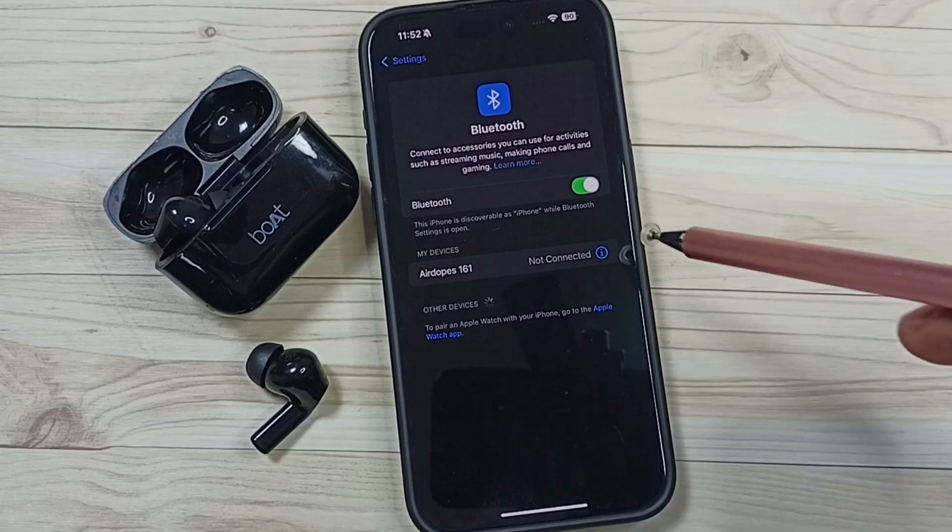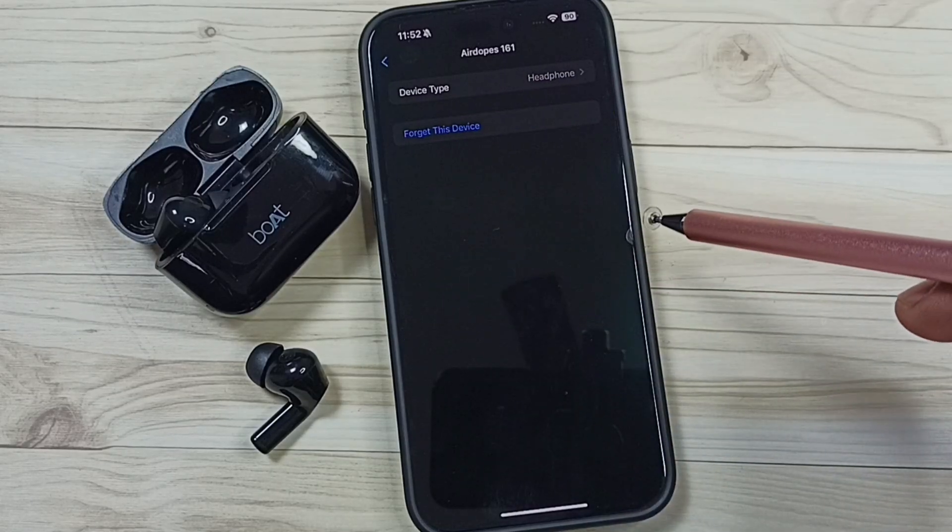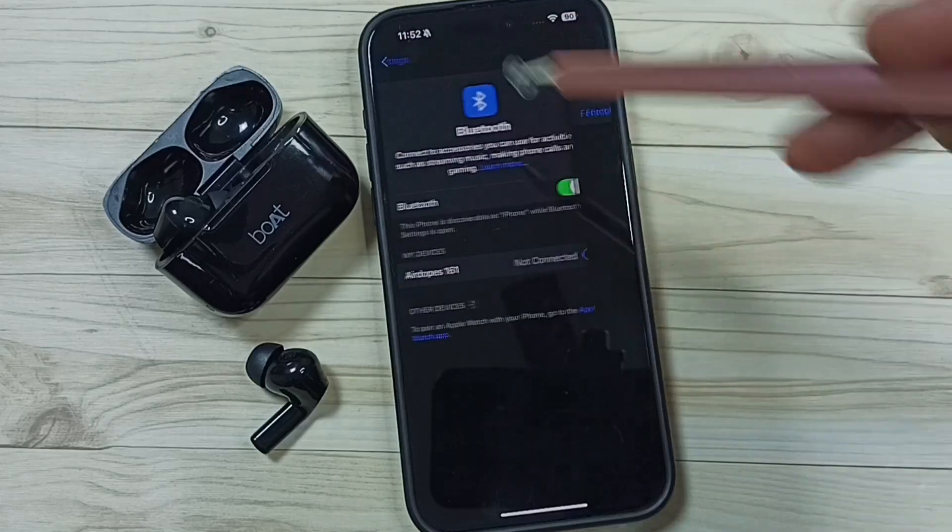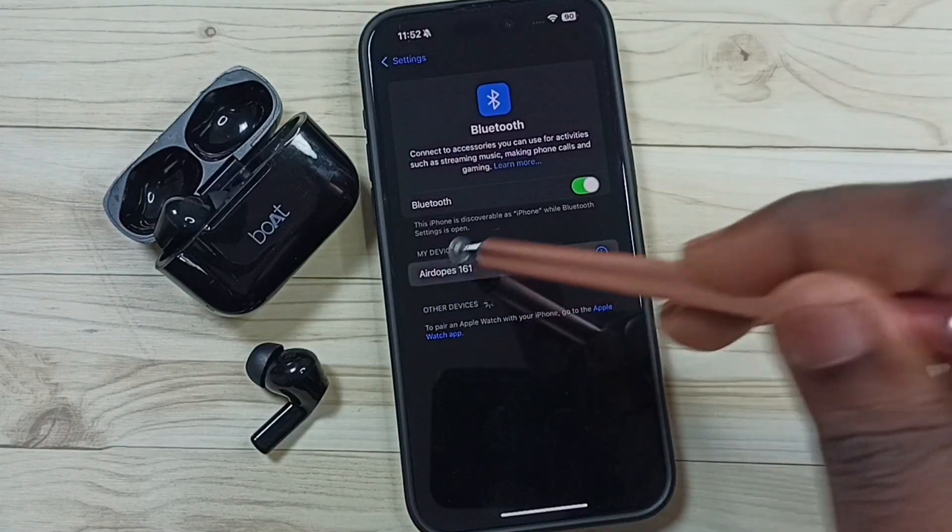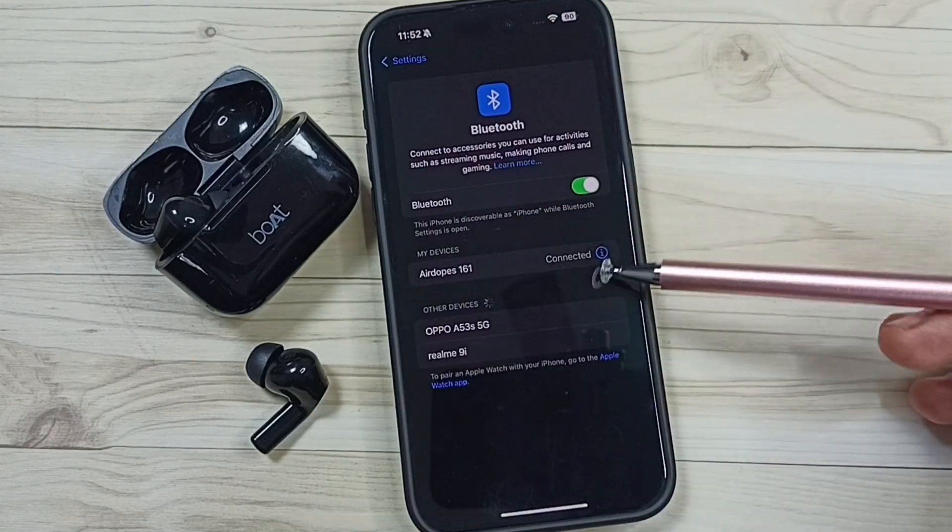If you want to reconnect, again tap here. Go back, just tap here, tap on this name. That way we can reconnect. See, now it's reconnected.